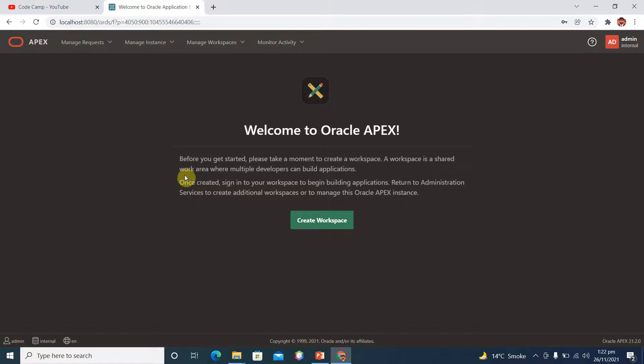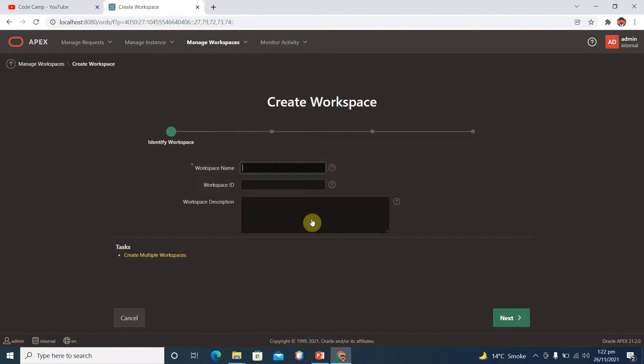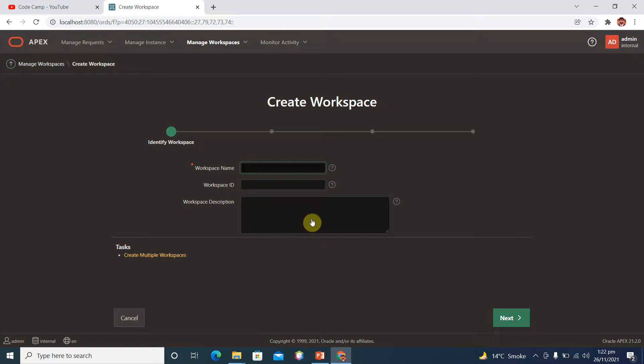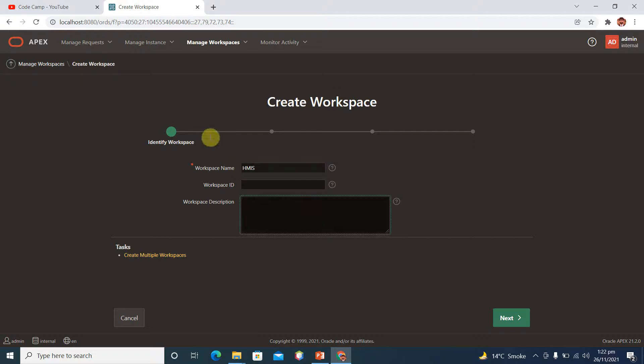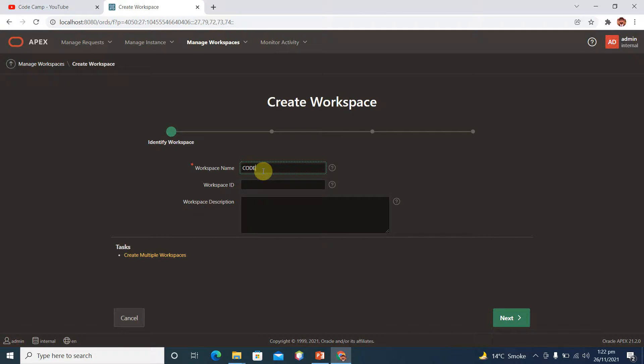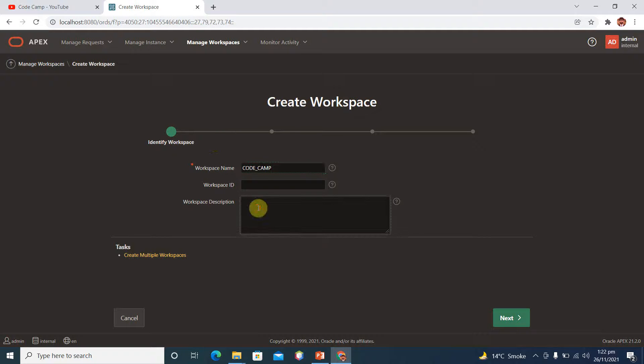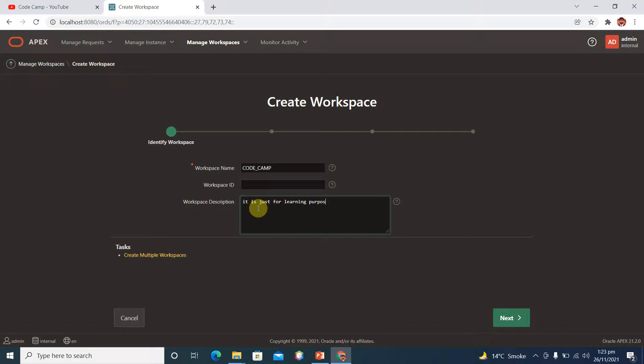So click on create workspace. Here we have to provide workspace name which is mandatory, so let's take a unique name HMIS. Workspace ID is auto-generated. Take it code camp, which is my channel name, and workspace description is just for learning purpose. And click on next.